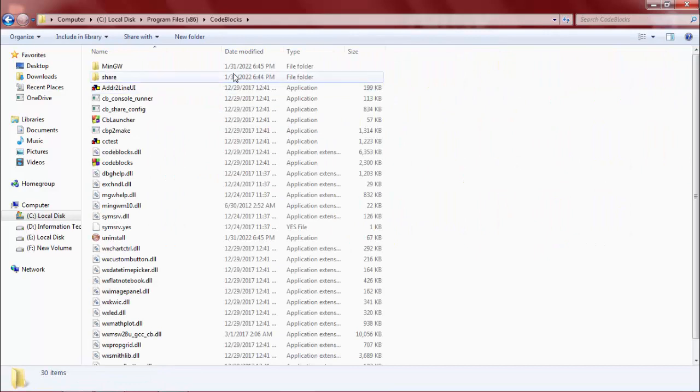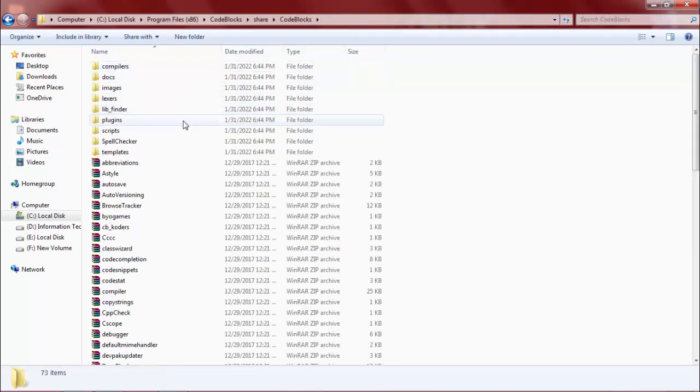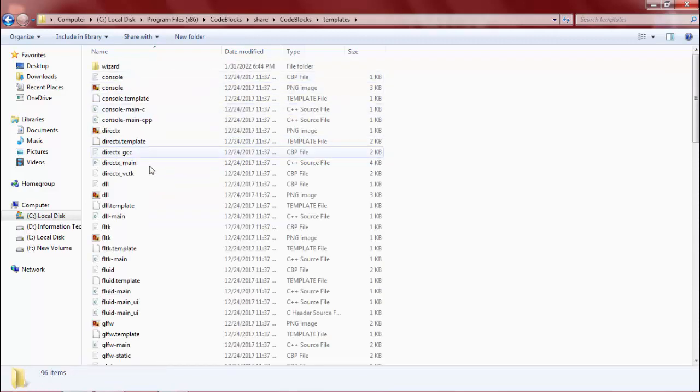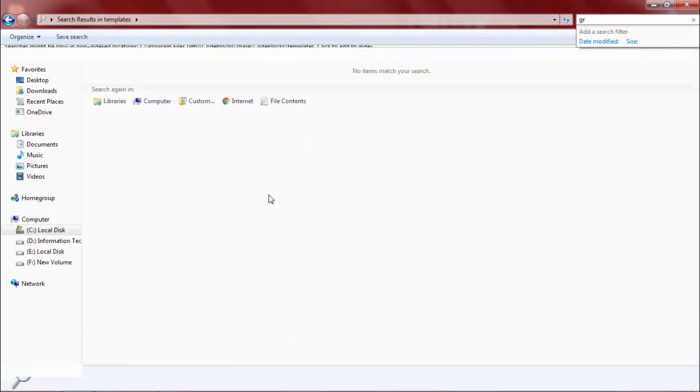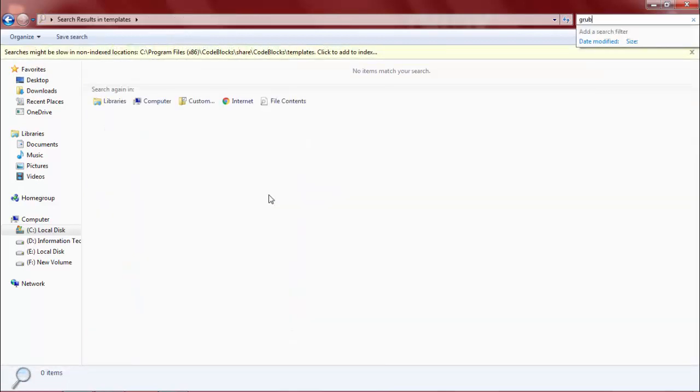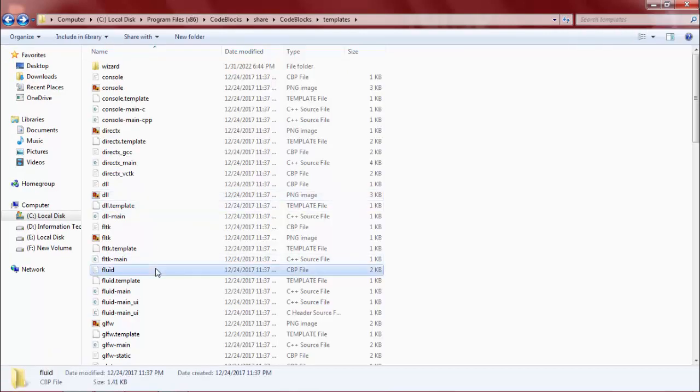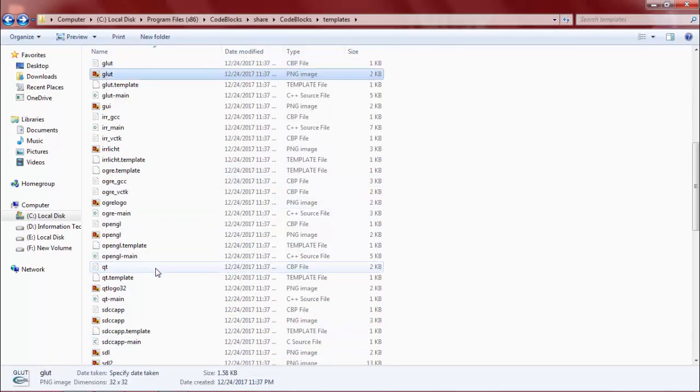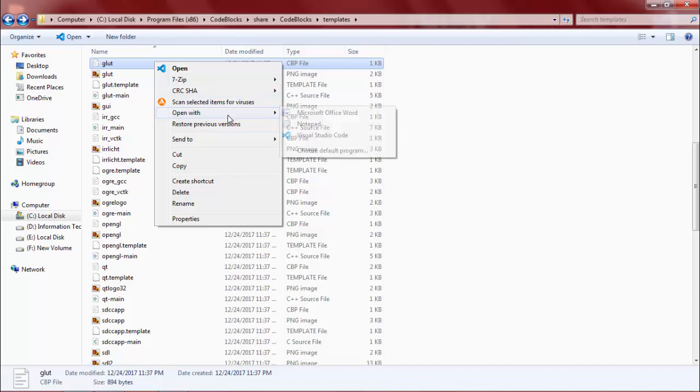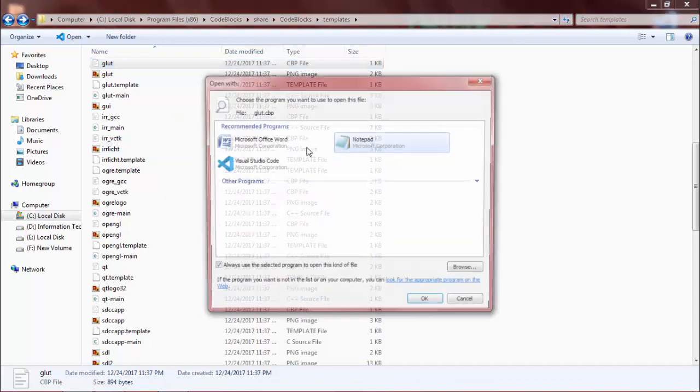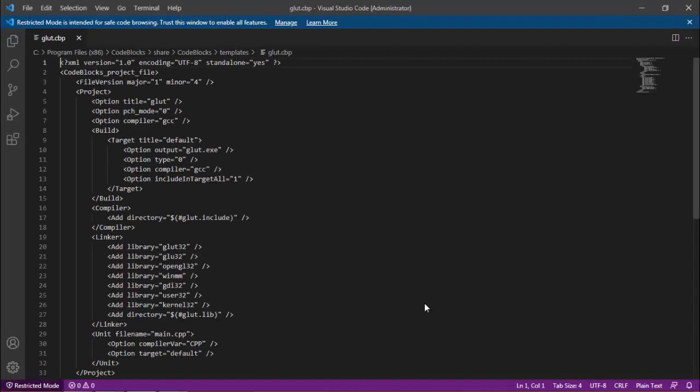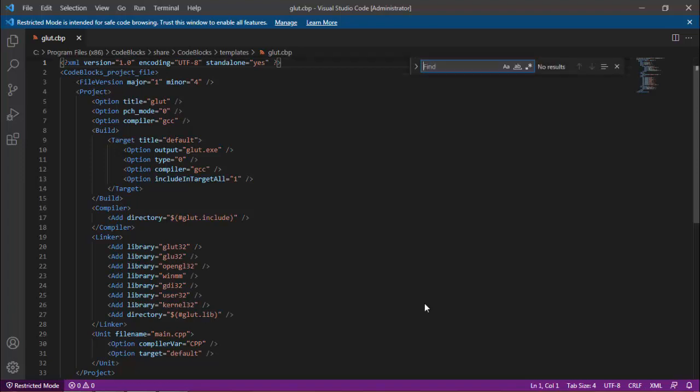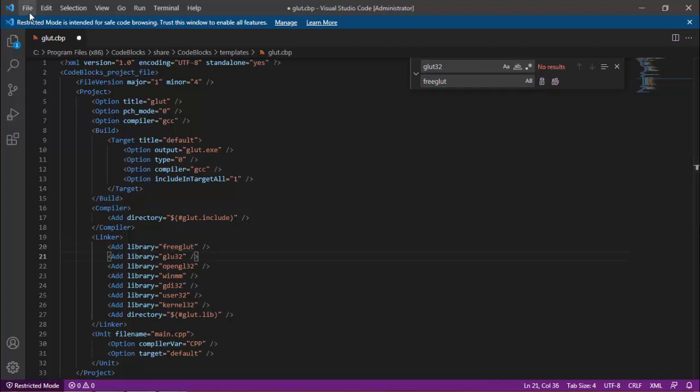Open share, Code::Blocks, and templates. Search here for GLUT. Open the file in any text editor—I'm opening it in VS Code for ease. Now find Glut32 and replace it with FreeGLUT. Now save the file.